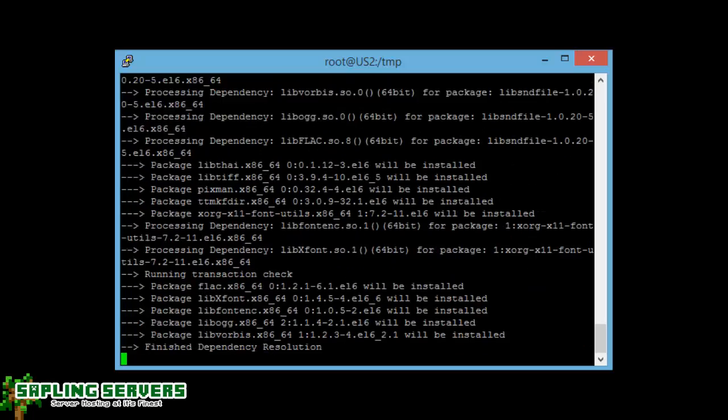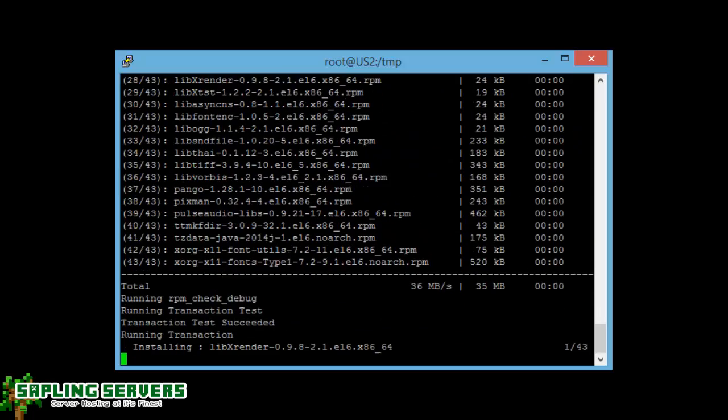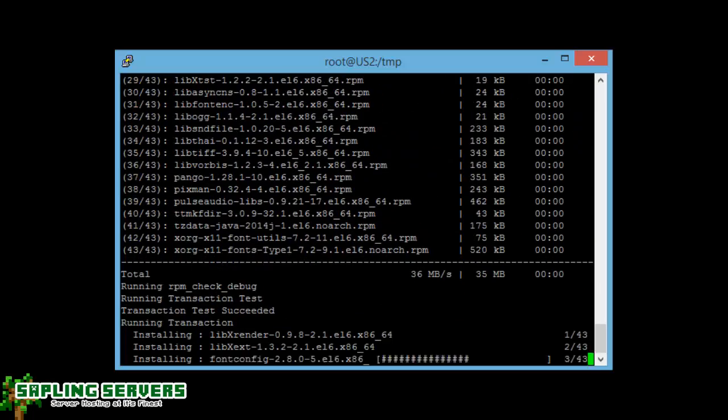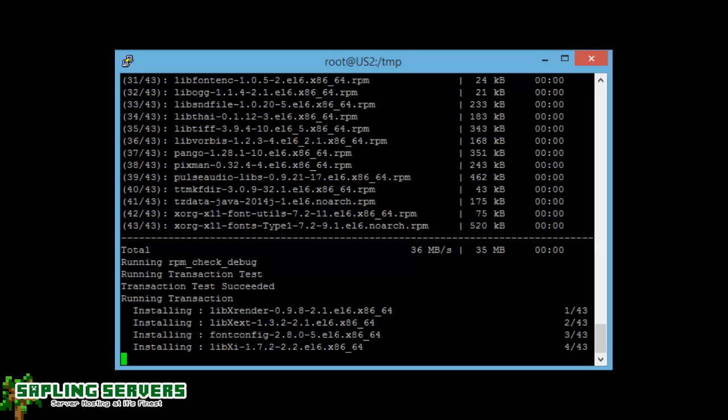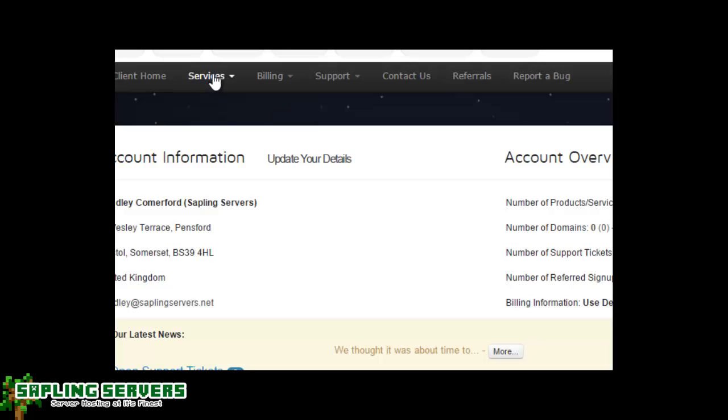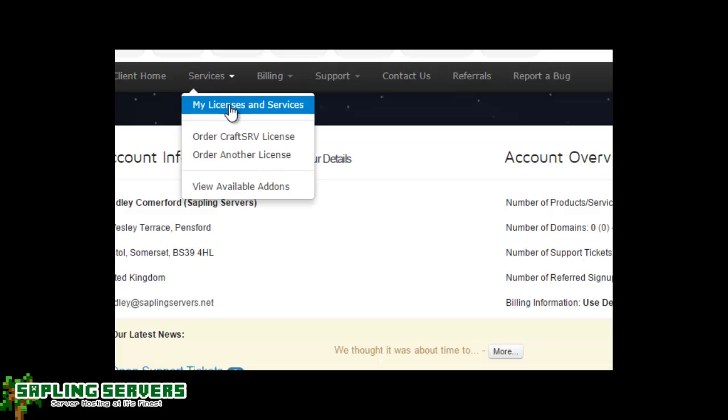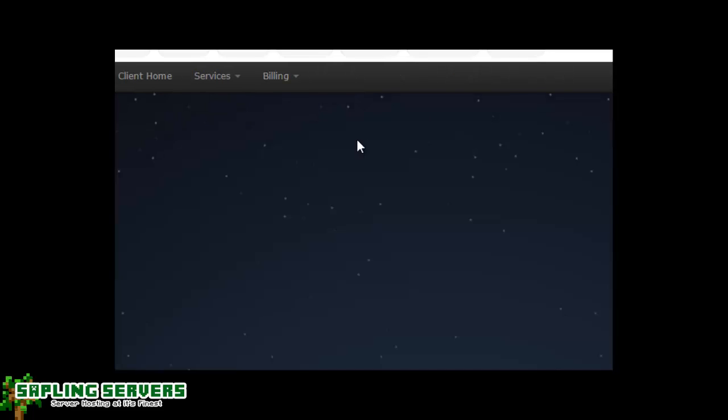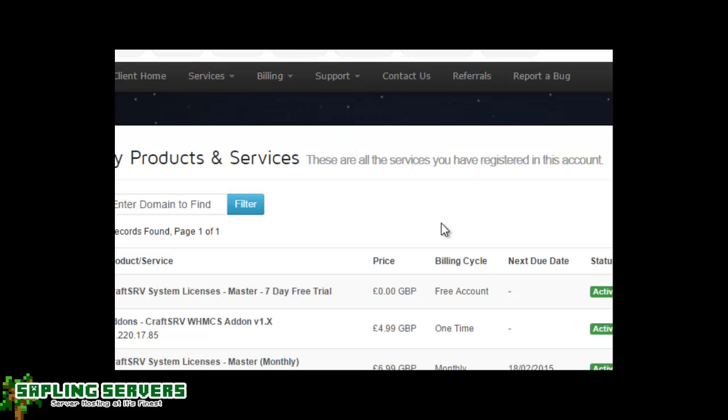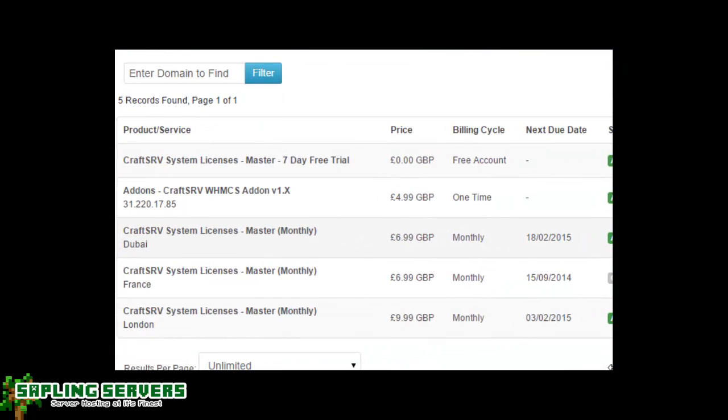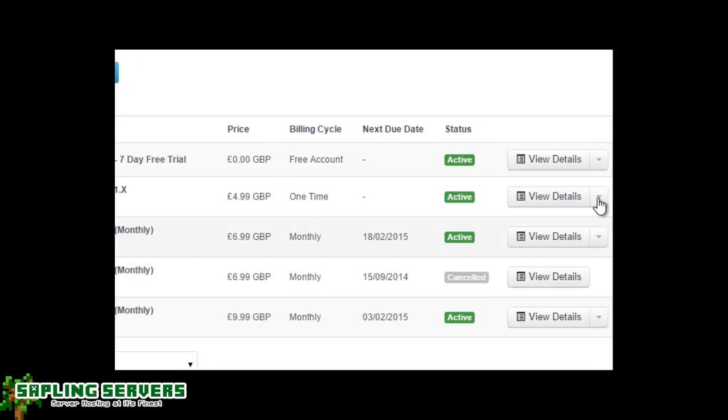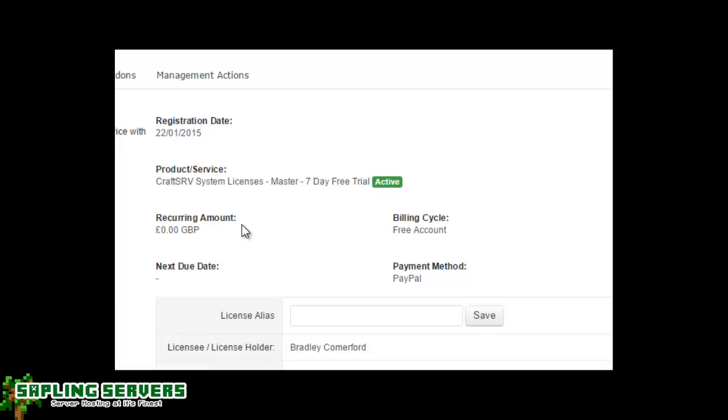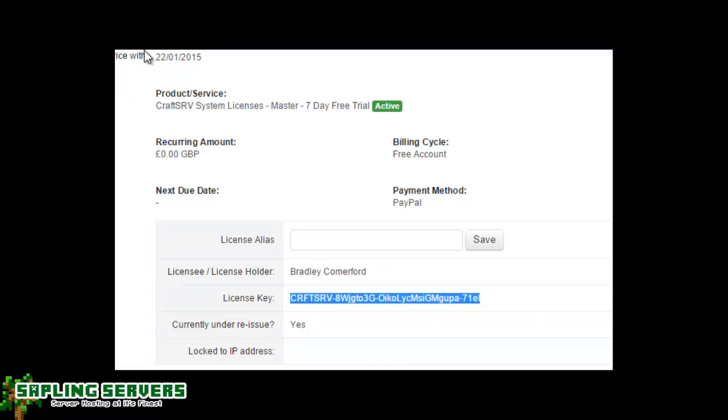So the easiest way to do that is head to your client area on CraftSRV where it will be found for the download. So I'm just going to go ahead and do that now. You just head to your services, your licenses and services, and then find where your CraftSRV license is. In this case mine is just here, seven day master trial. Just go ahead and click on view details.